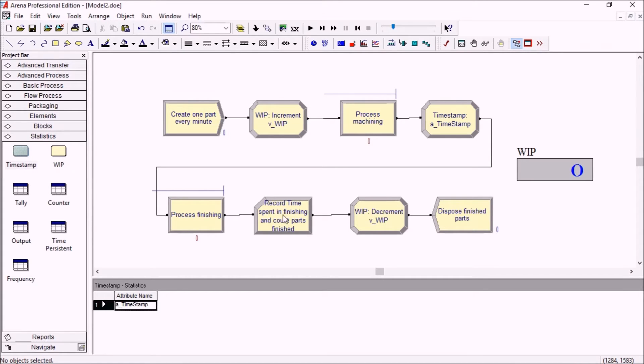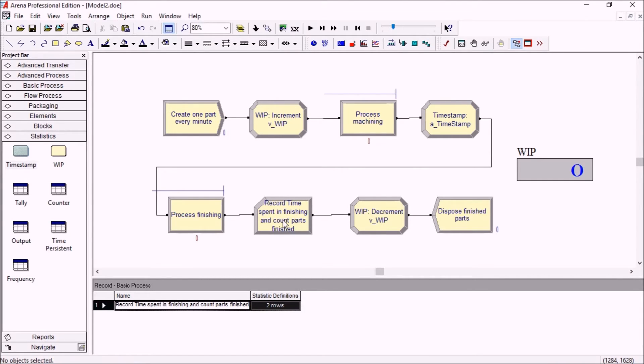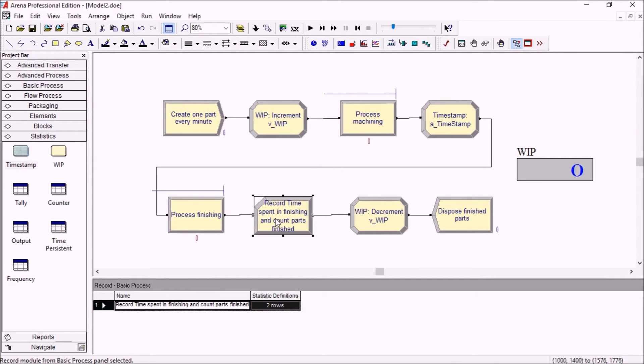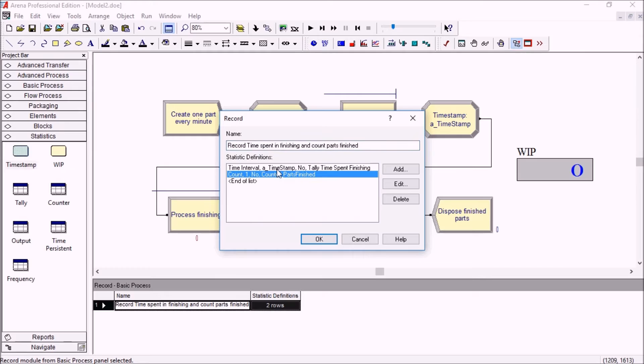When we reach this point, we're going to want to measure the difference between the current simulation time at that point and the attribute that's been stored. We're using the updated record module, which has been updated so that you can define a few different stats in it. You can record more than one thing with each record module that you drag into your model.